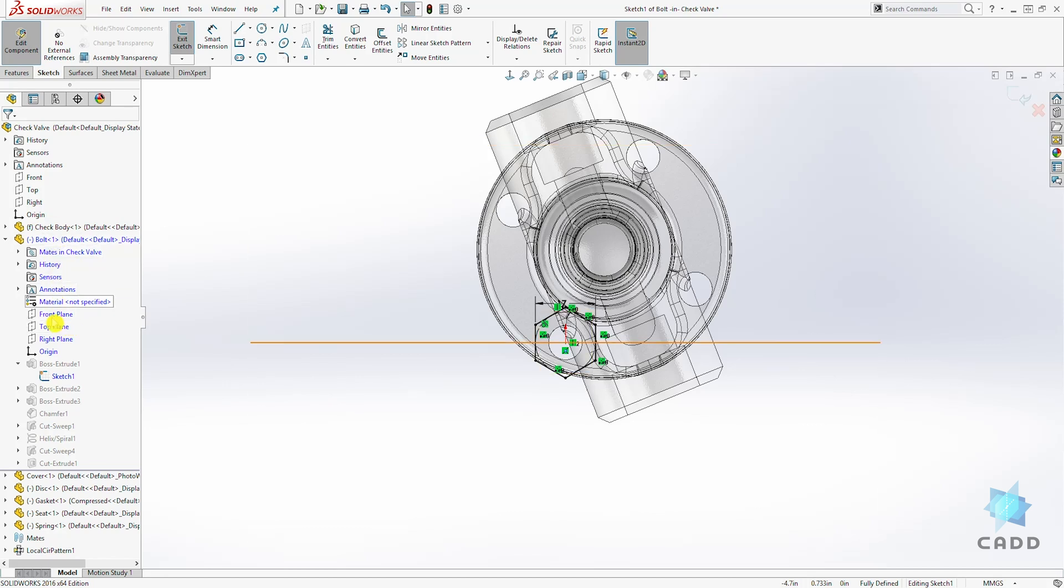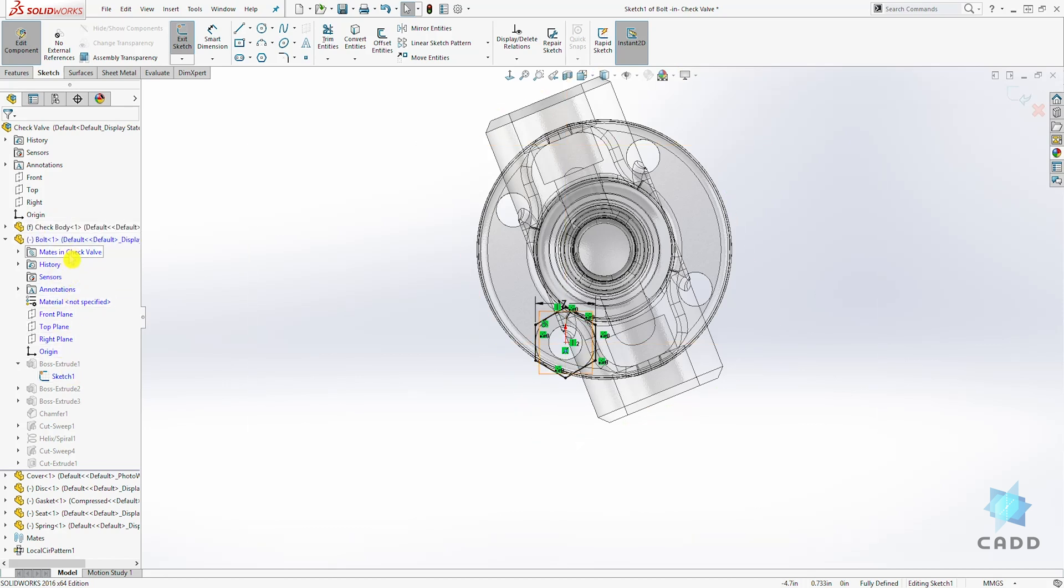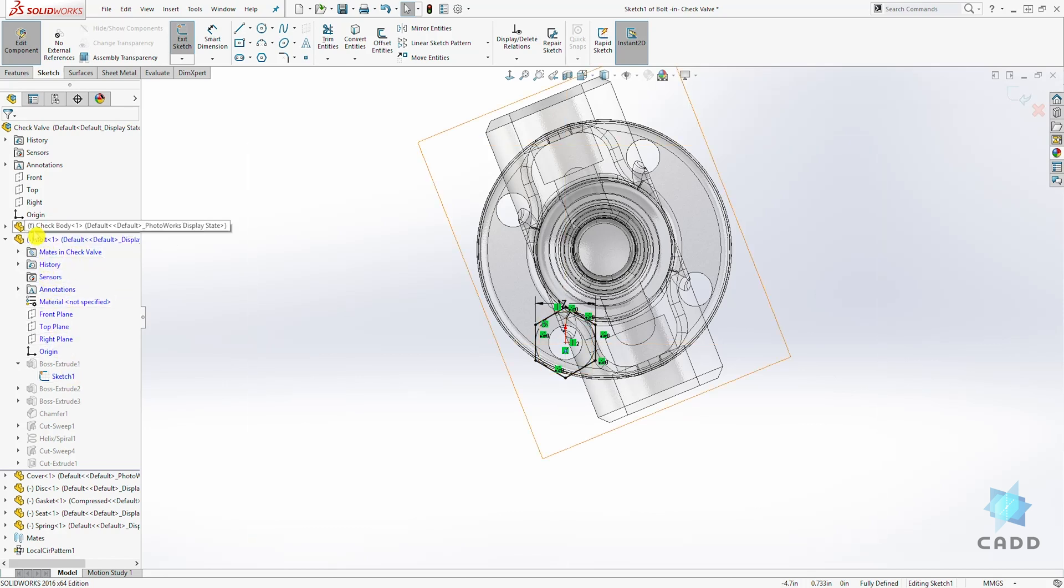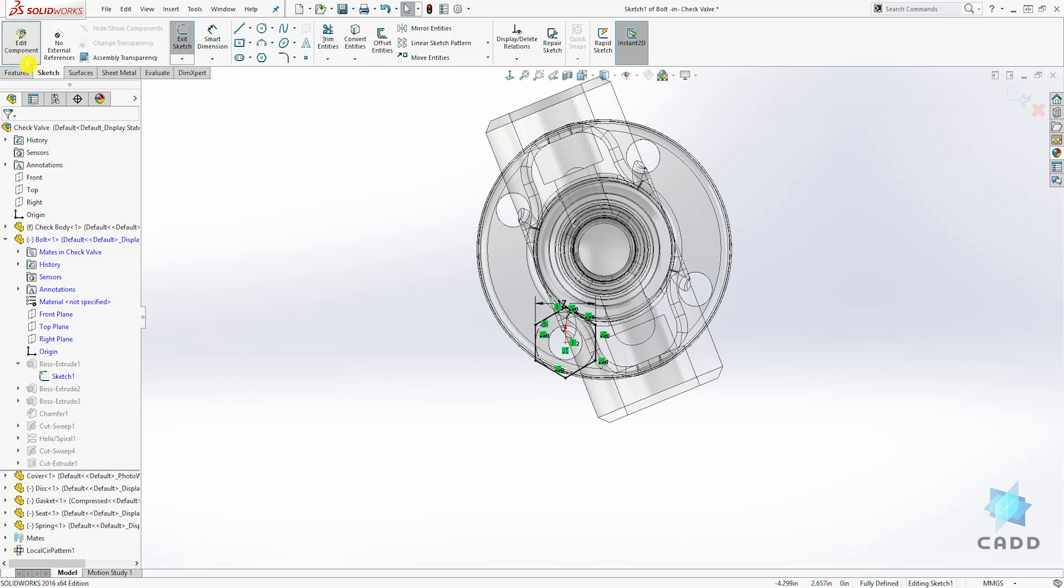Also you'll see that everything on that component will be listed as blue and you'll see the accept sketch and exit sketch symbol up here. Down here it is also going to show you the edit component.